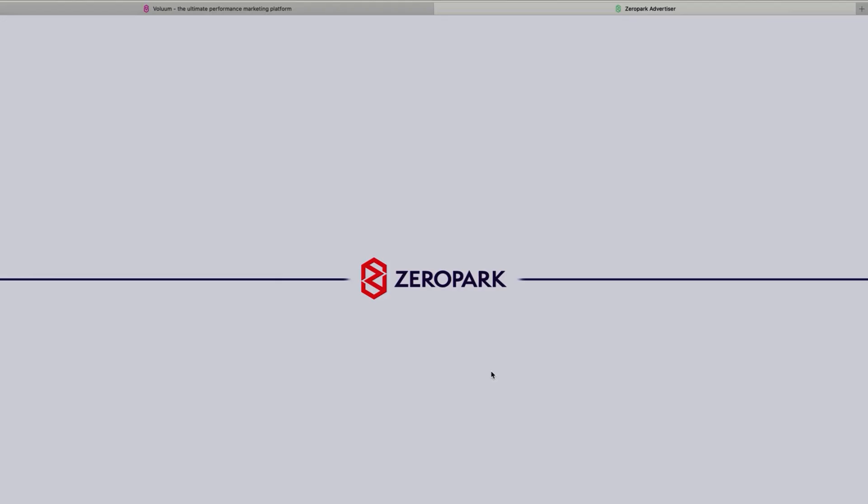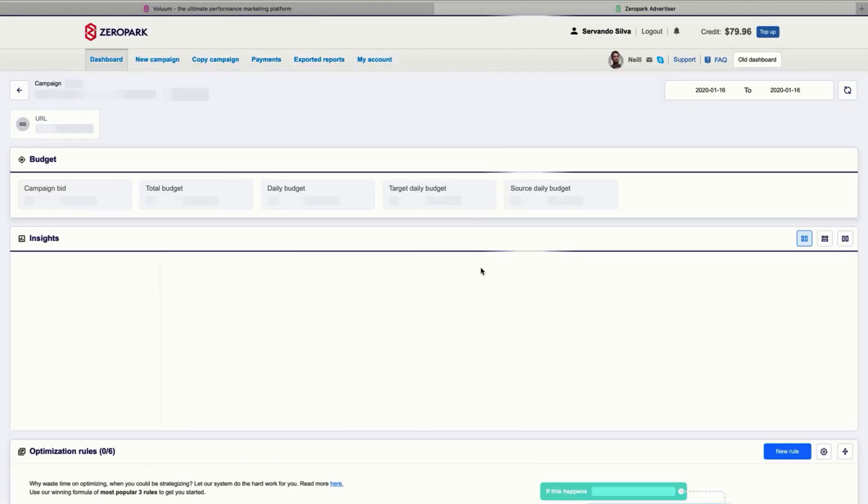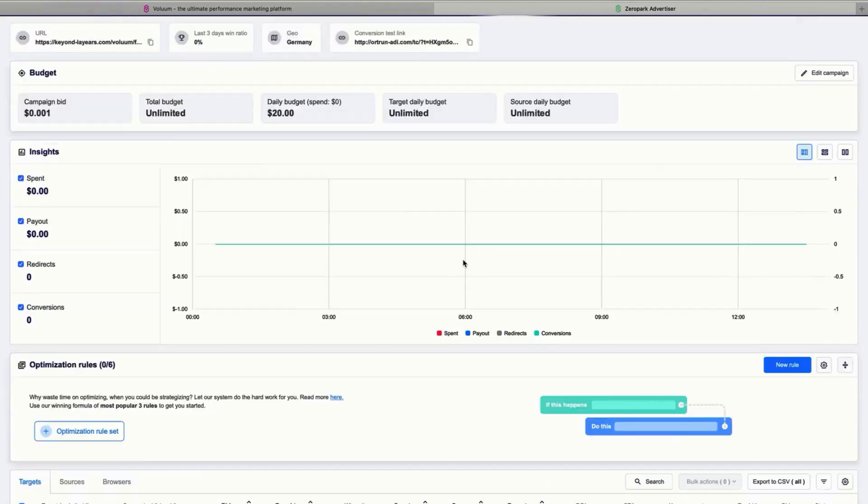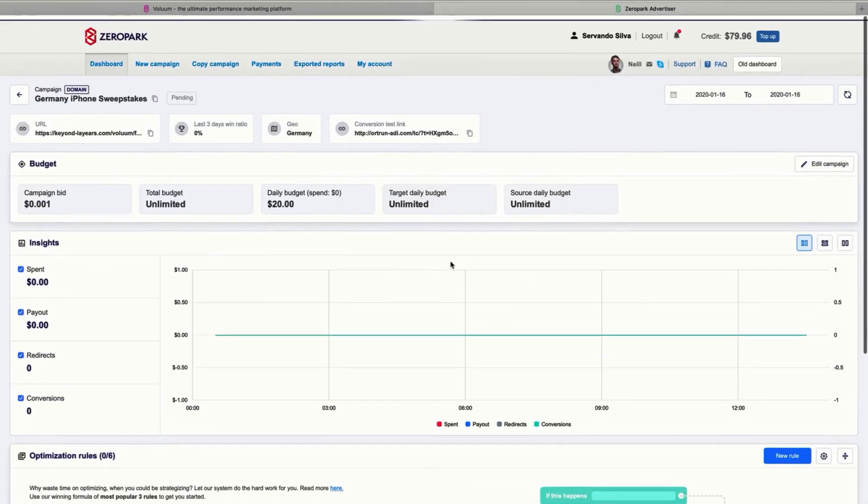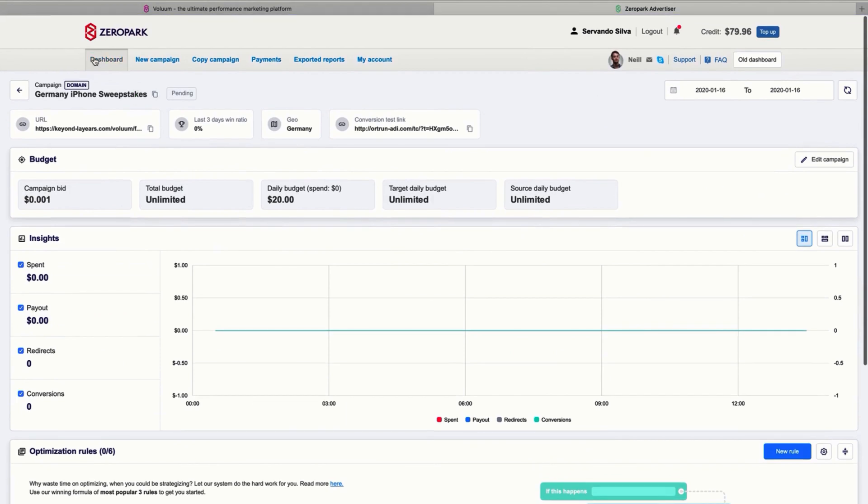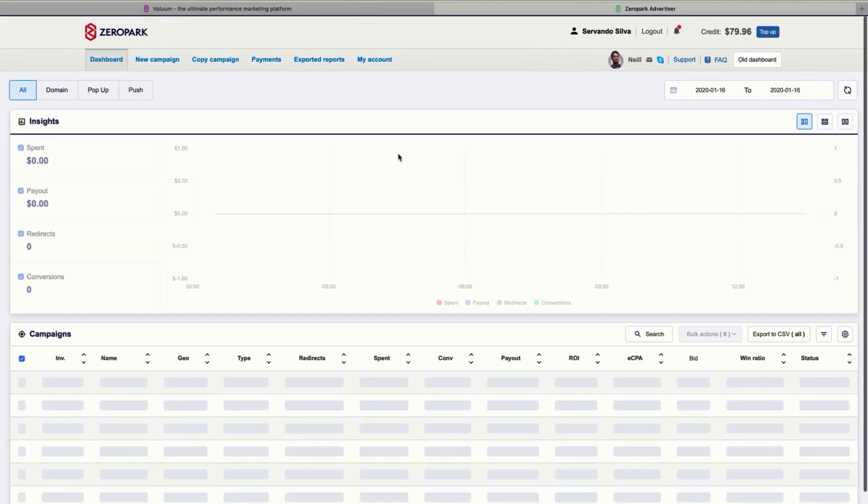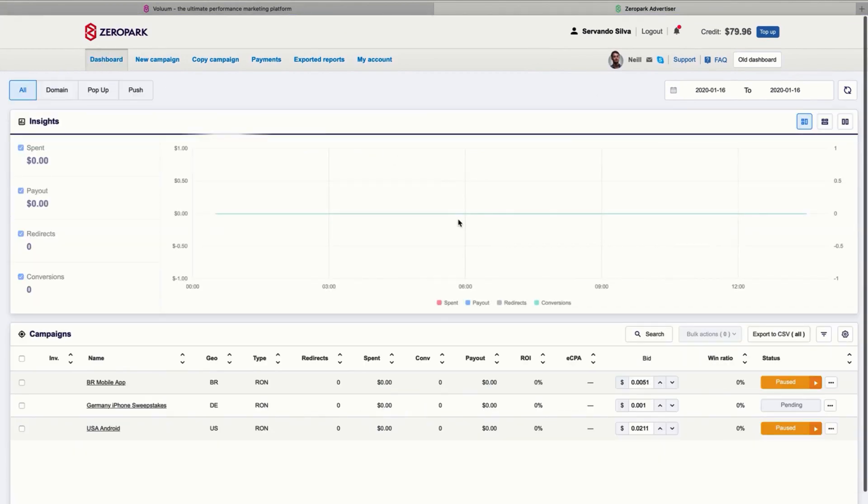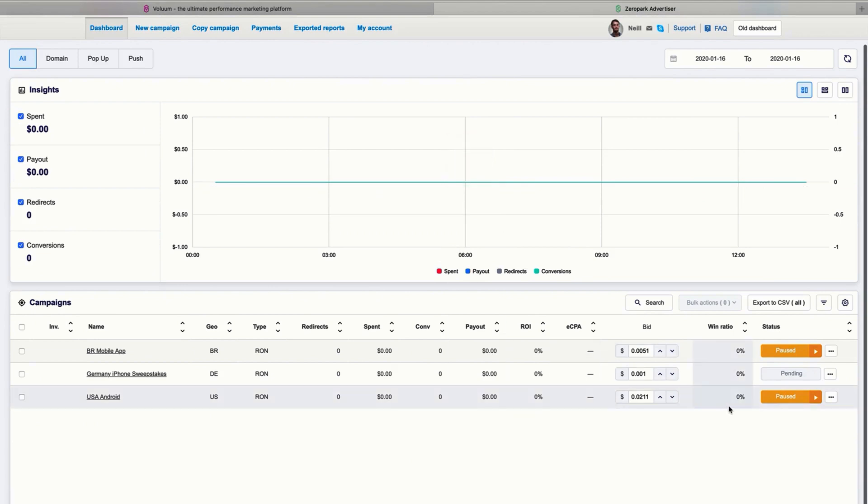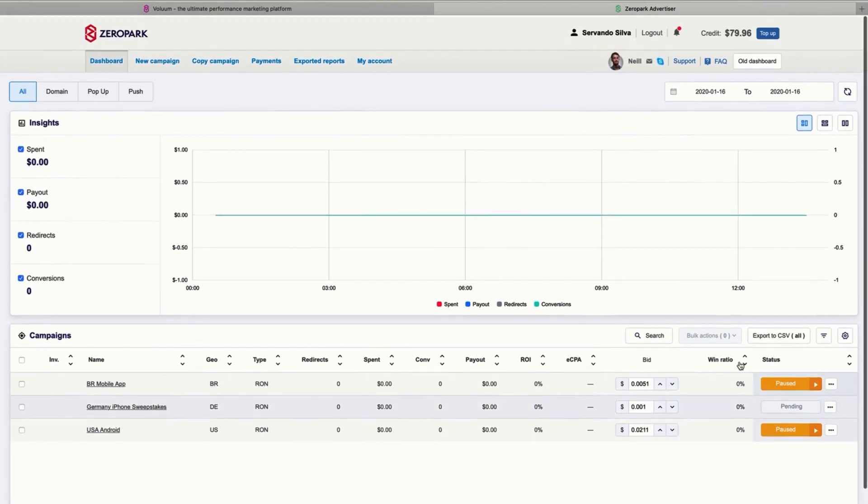Now you can click go to details and see all the details of your campaign here in your dashboard. And if you go back to your main dashboard, you will see that your campaign is pending for approval.